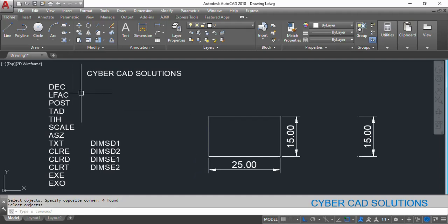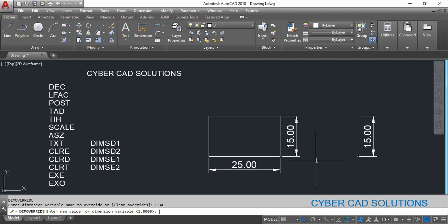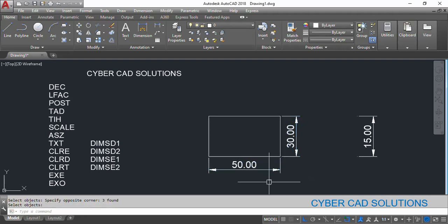Now, LFAC means linear factor. If you want to show the dimension value as double, you can do that using this linear factor. Type DOV at the command prompt, take LFAC — linear factor — and make it two times, then press Enter. Select the dimensions and press Enter. You can see the original value has been displayed as twice — it has been doubled. Sometimes we will be scaling up the drawing, and in such cases we will use this linear factor.